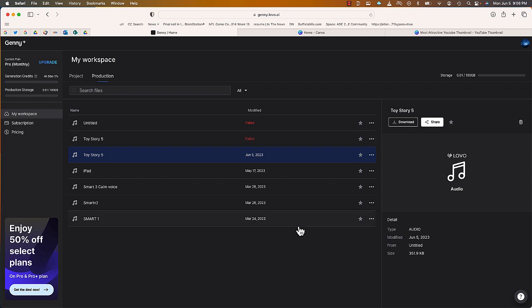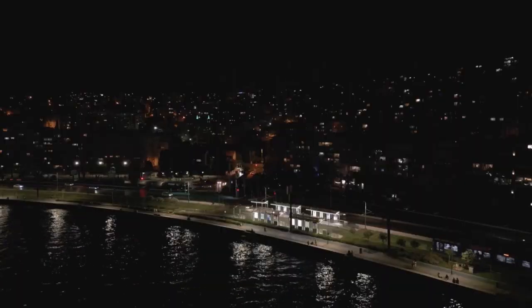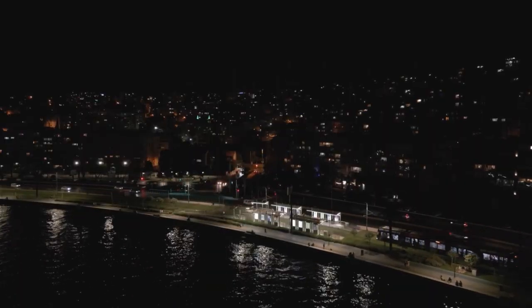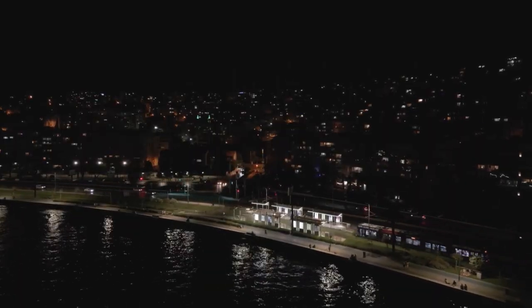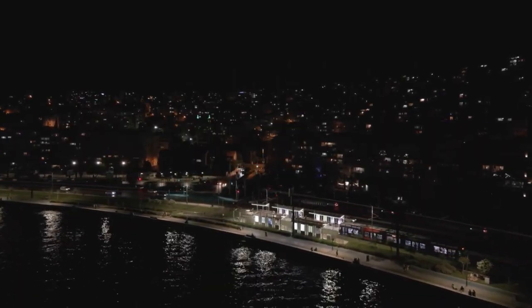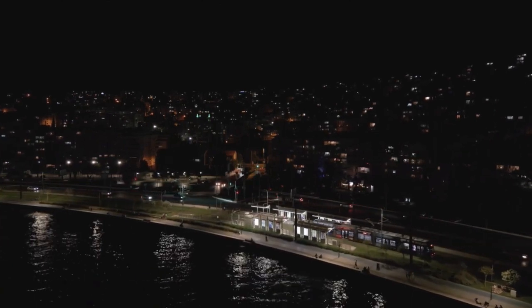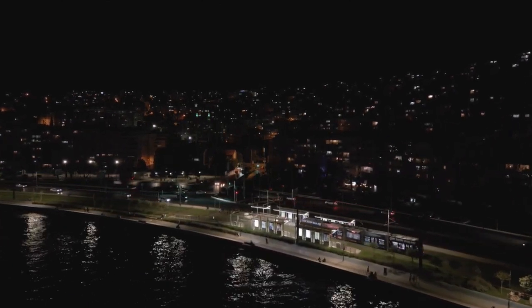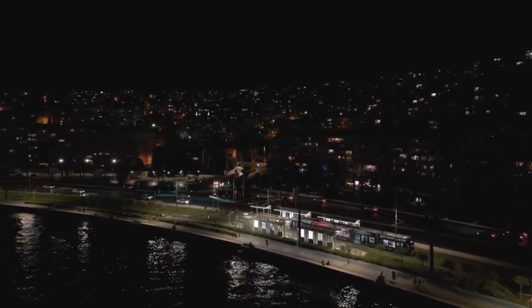So if you're looking for that movie trailer announcer sound and you don't want to hire an actual voice actor, I would definitely recommend signing up for Jenny AI — you can find it at lovo.ai. Thank you so much for watching this video; if you have any questions, leave them in the comment area.